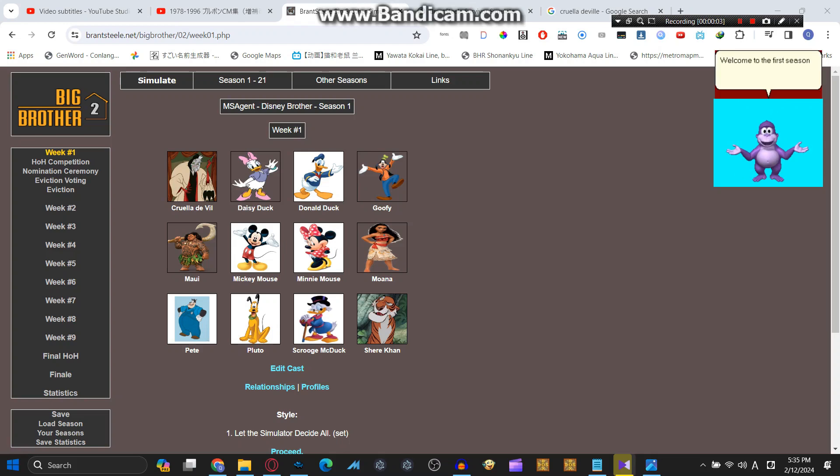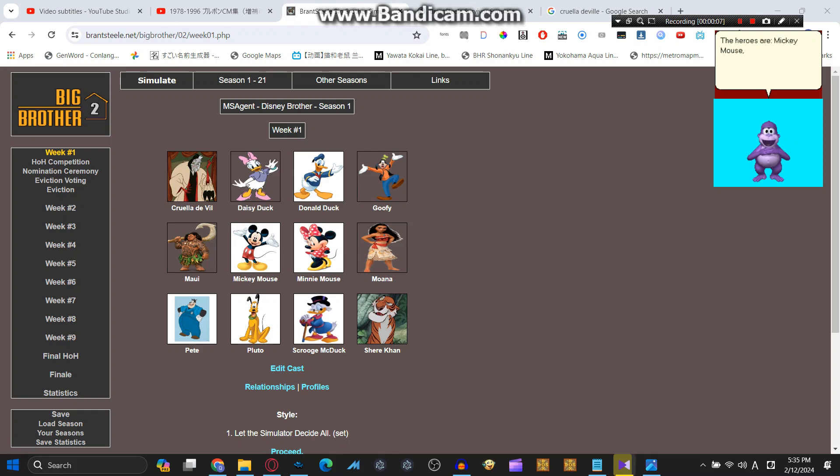Welcome to the first season of Disney Brother, MS Agent Edition. The heroes are Mickey Mouse, Minnie Mouse, Donald Duck, Daisy Duck, Goofy, Pluto, Pete, Moana, Maui, and Scrooge McDuck.